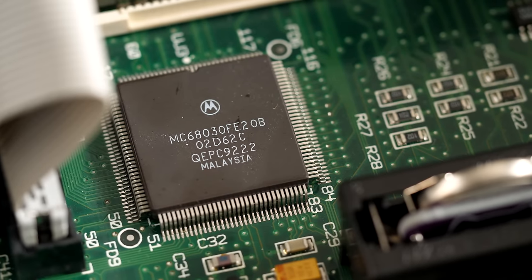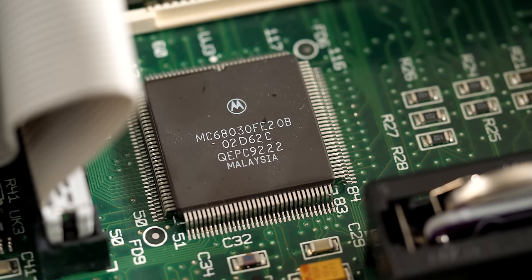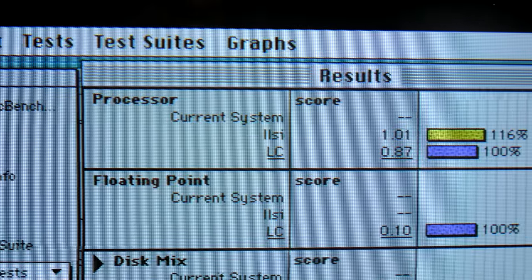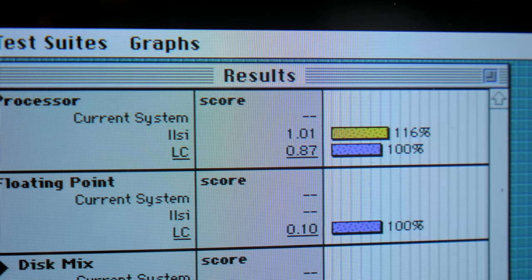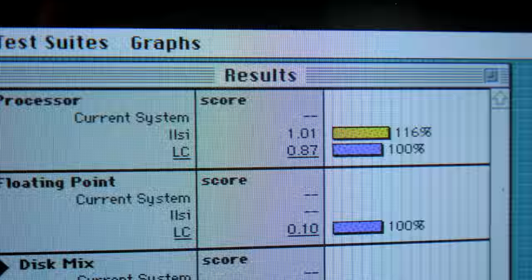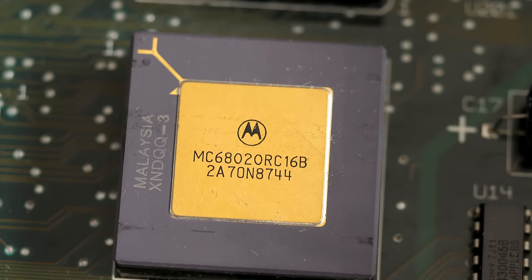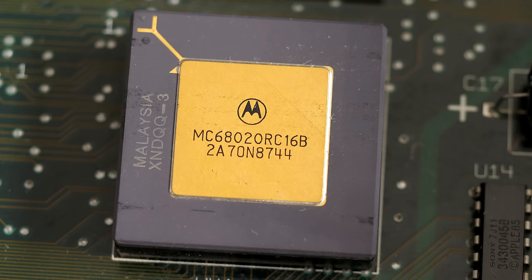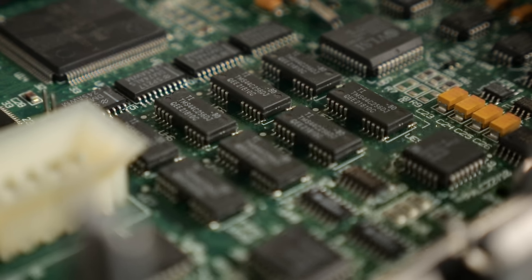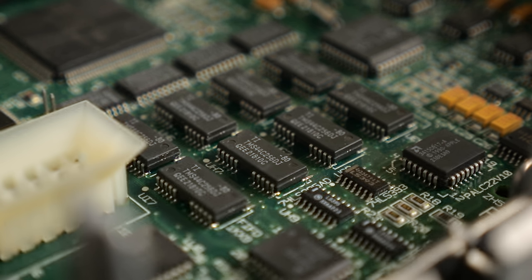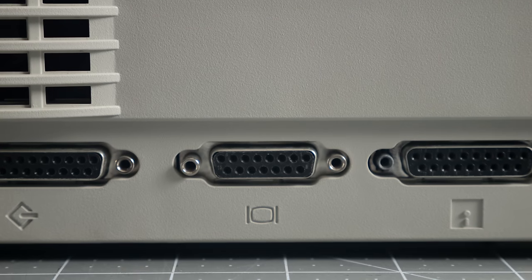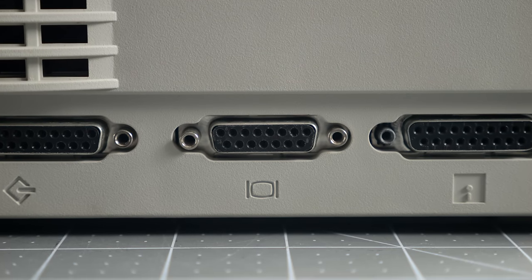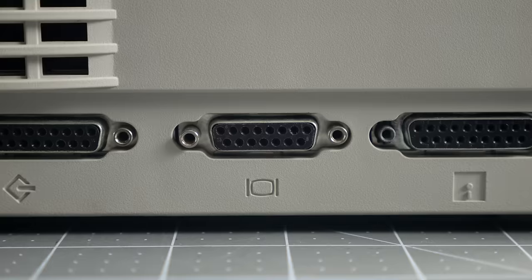The 2SI came with a 20 megahertz Motorola 68030 processor, and benchmarks confirm it has a reasonable performance increase over the 16 megahertz Mac LC. But it's not as big of a difference as it should have been, because the LC came with a 68020 CPU. And interestingly, it's because of the 2SI's RAM. The machine has one megabyte soldered to the motherboard, plus four expansion slots. But to reduce costs, the video circuitry shared some of that built-in memory, instead of using dedicated chips.